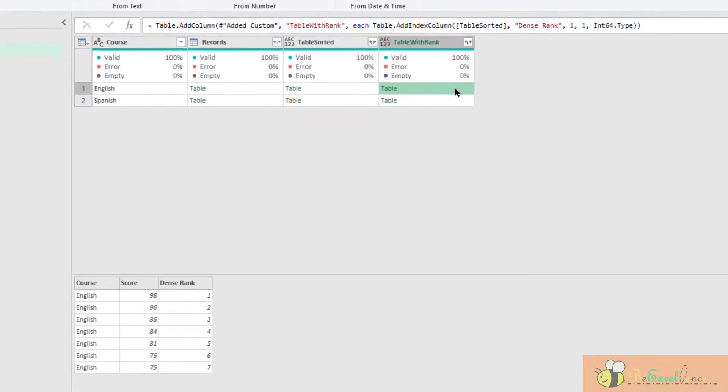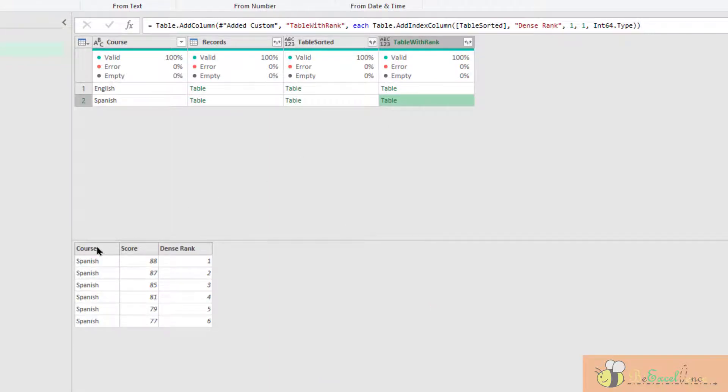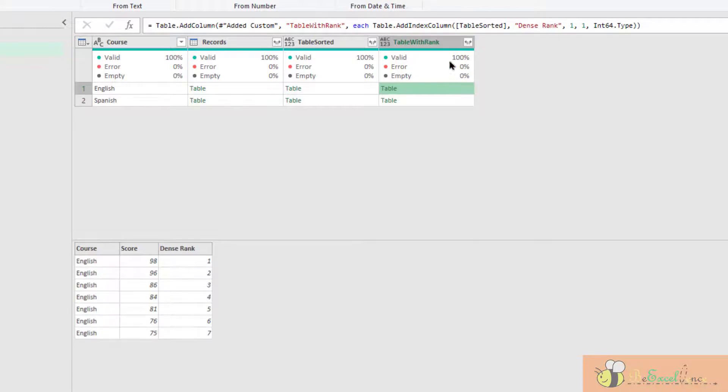Now we have two tables. And in these two tables, we have the scores in descending order and we have an index column to give us the dense rank. So this is what we need.